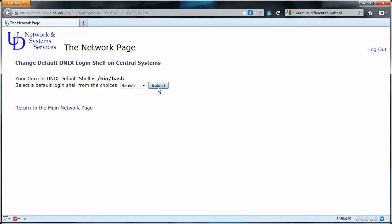It may take 24 hours for that to change, but next time within 24 hours when you log into SSH you will see that you have the bash command prompt. And that's it.